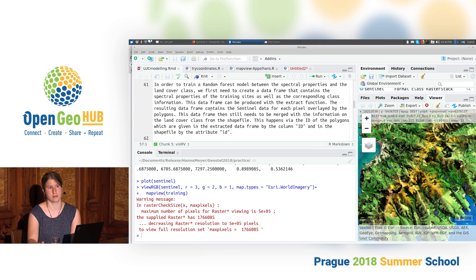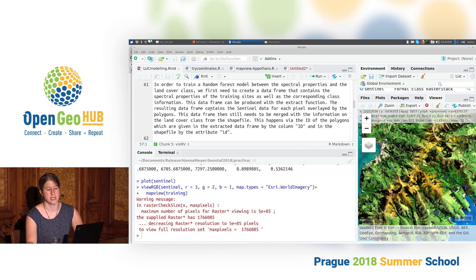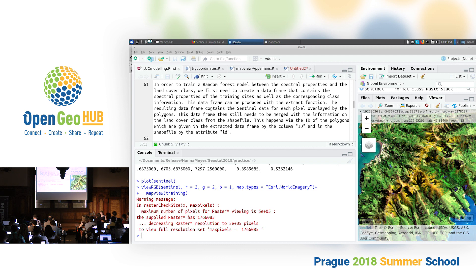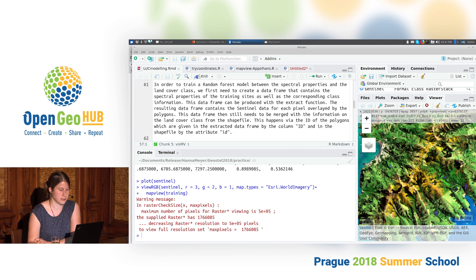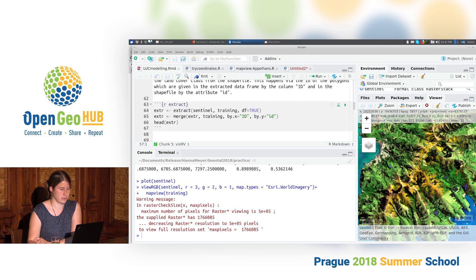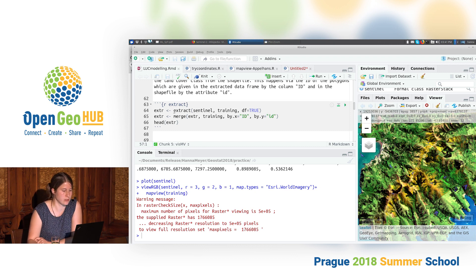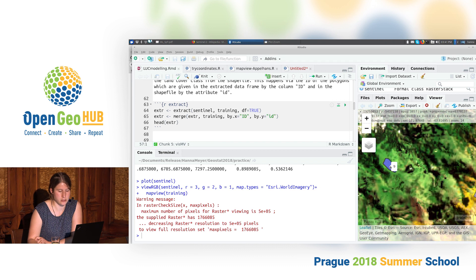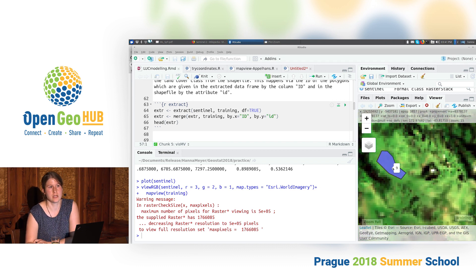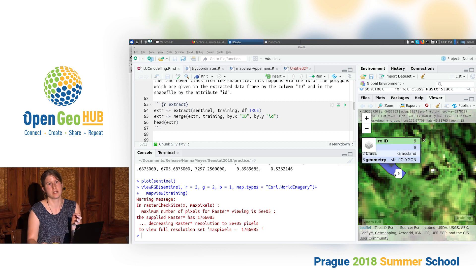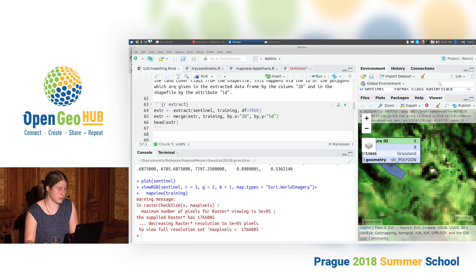The next step we need to do in order to prepare this data for modelling is to create a nice table. We need to somehow get this raster data together with the training sites into the format of a table, because this is how caret wants the input data to be prepared. The extract function is exactly what we need — it takes the raster data, looks for the locations of the polygons, and extracts all the pixels overlaid by each polygon into a data frame.